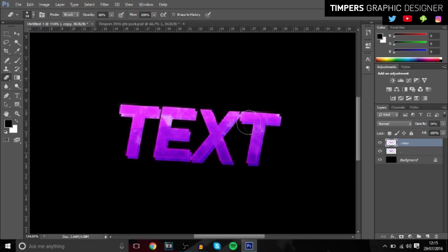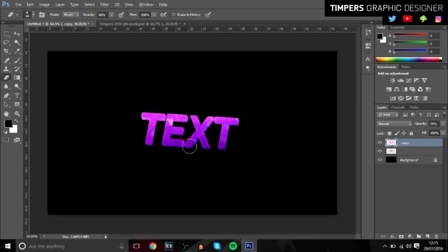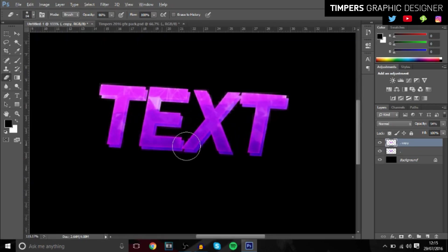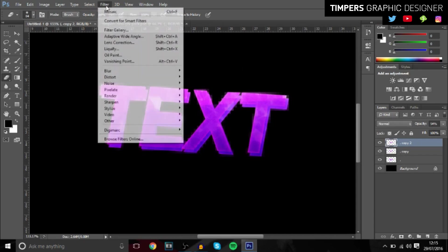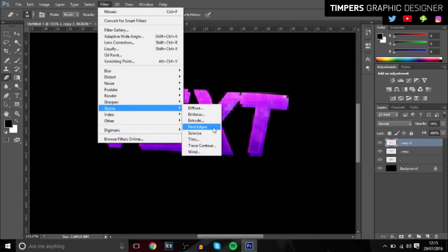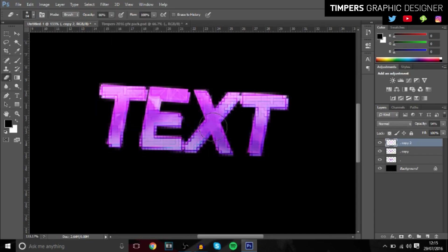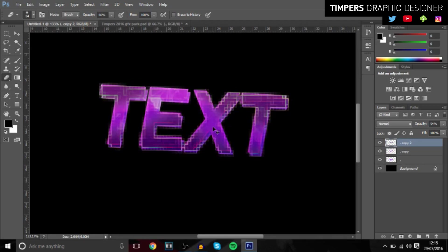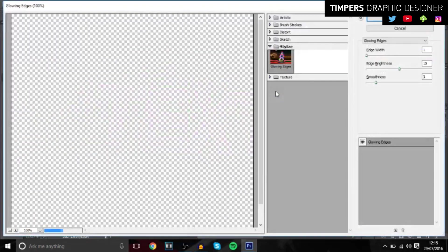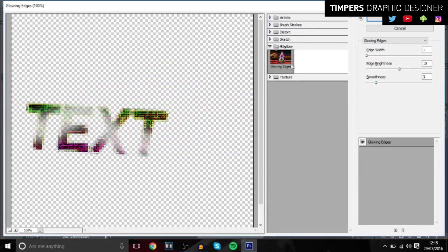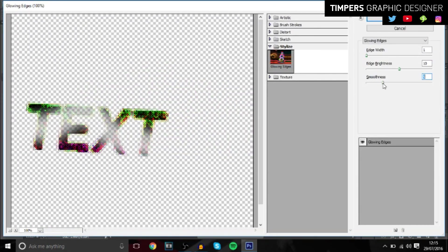You can also do this: if you press Ctrl+J to duplicate the pixelated layer, you can go over to Filter, Stylize, Find Edges. And then go and press Ctrl+I to invert it.